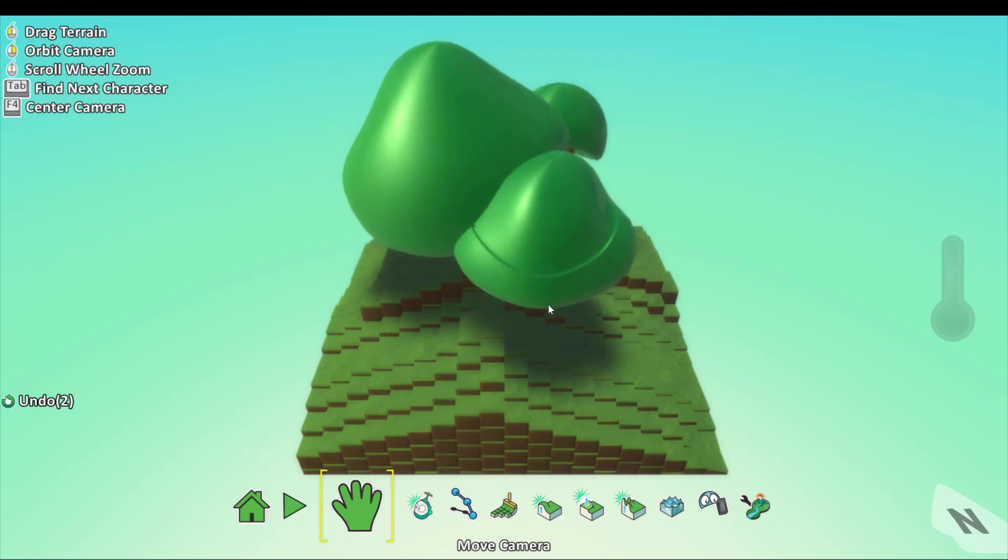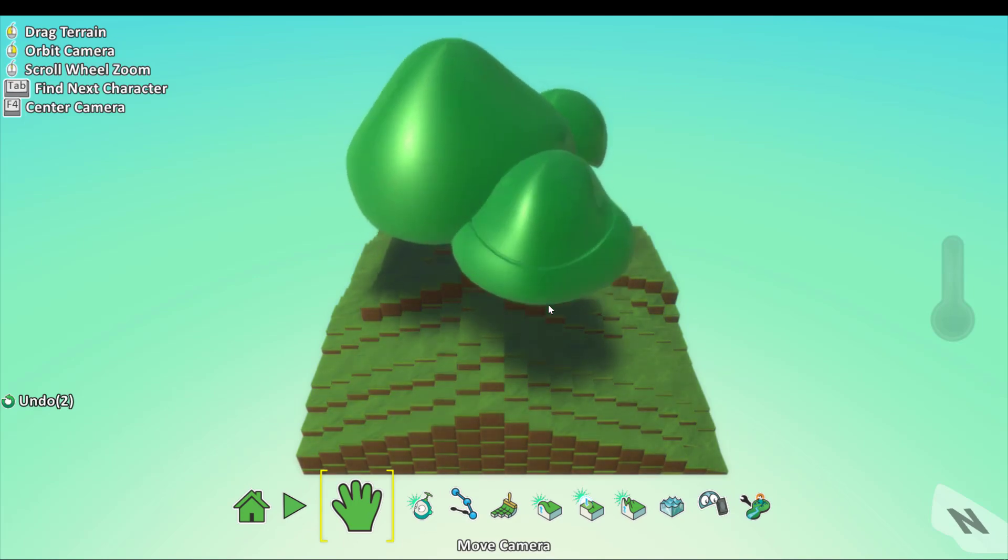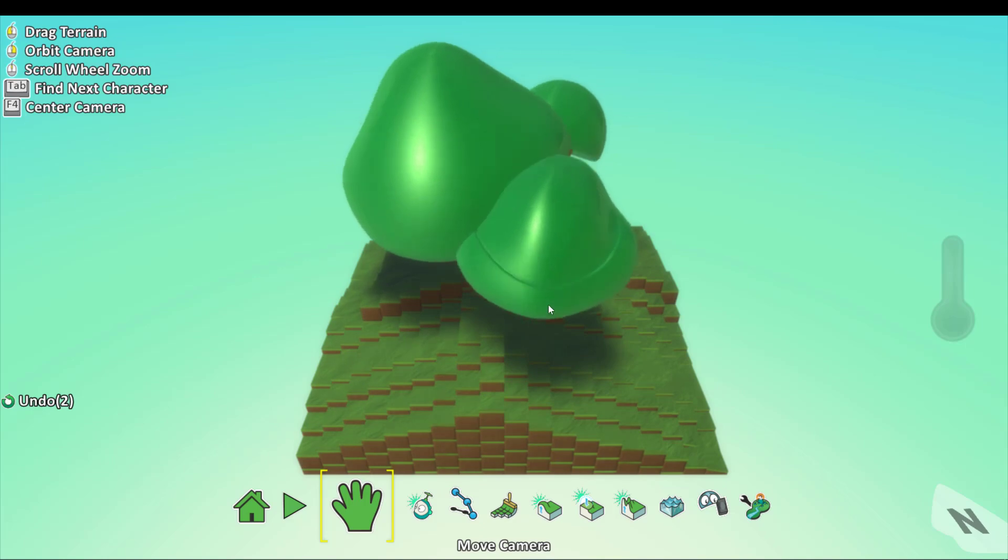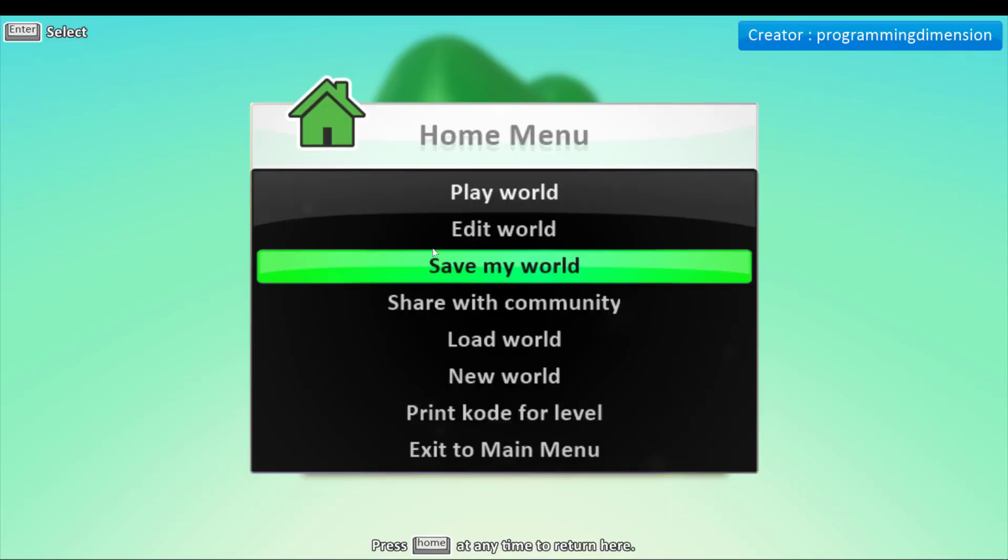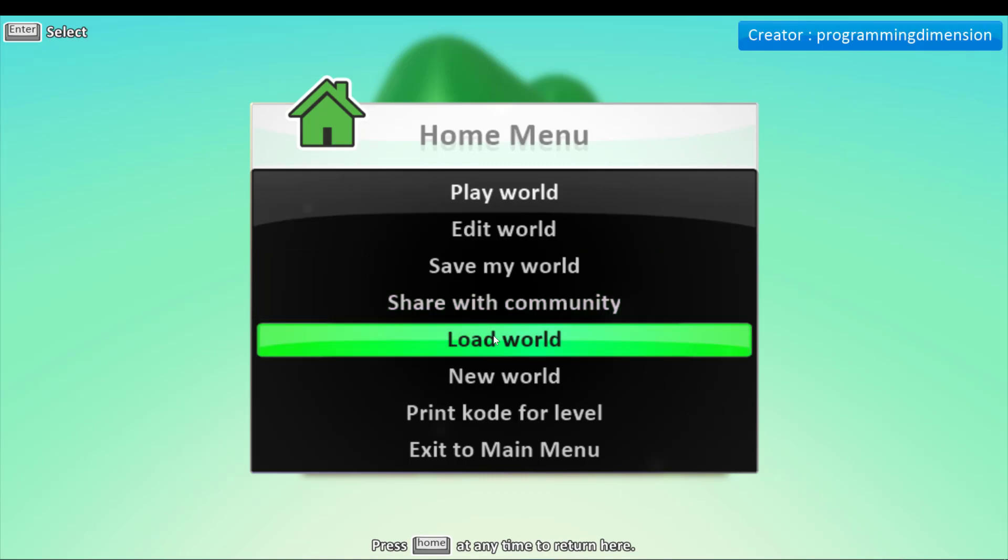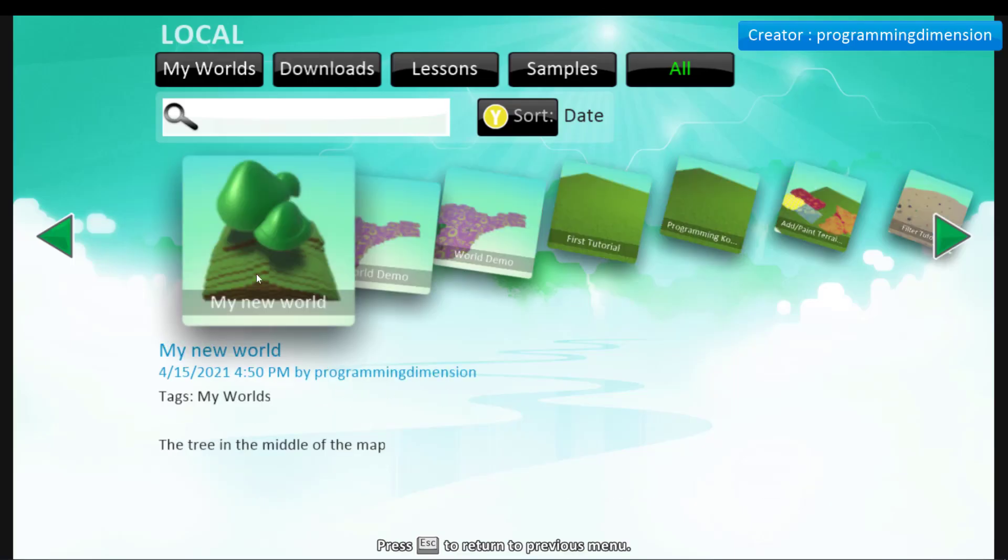Now, how do you export? Well, just like you did when you saved, you click on the home menu button, click on load world and here it is.